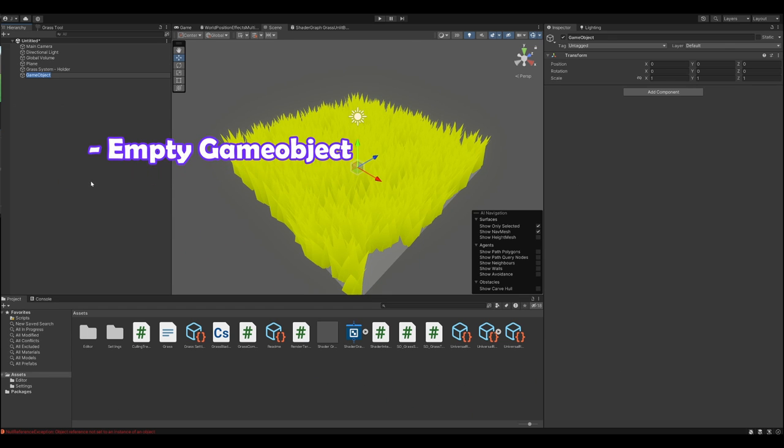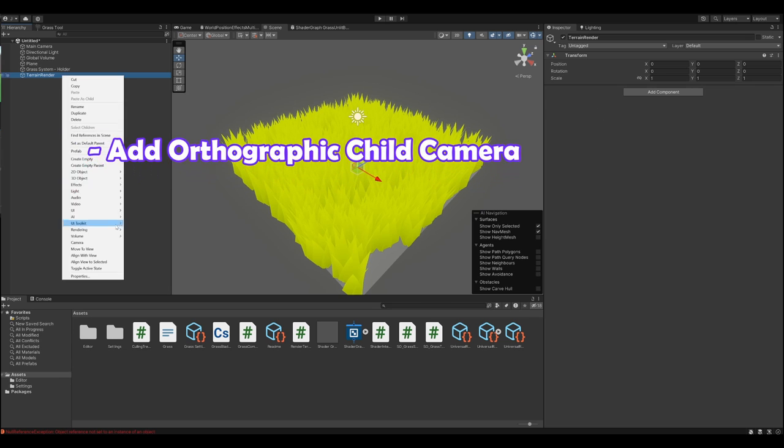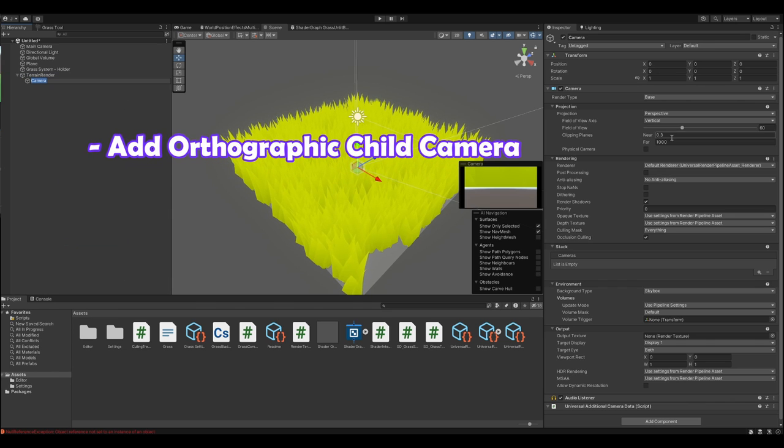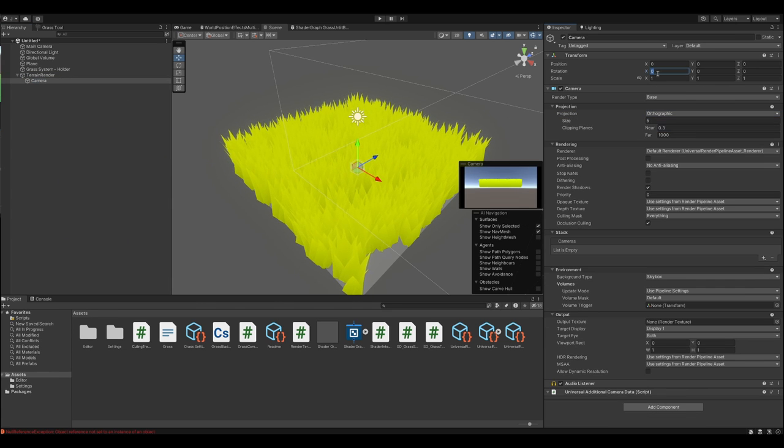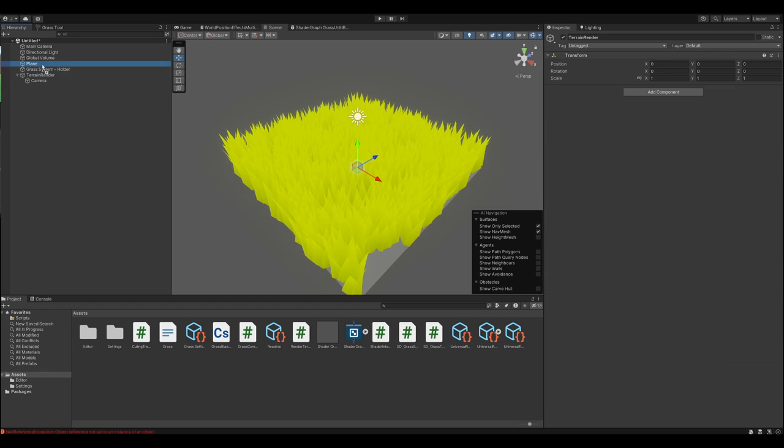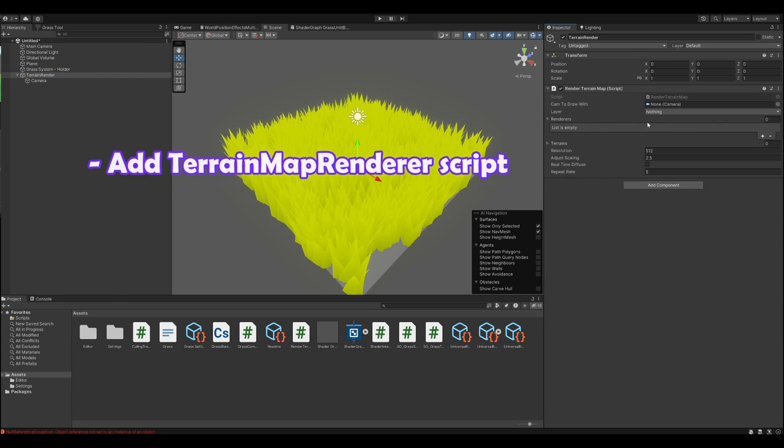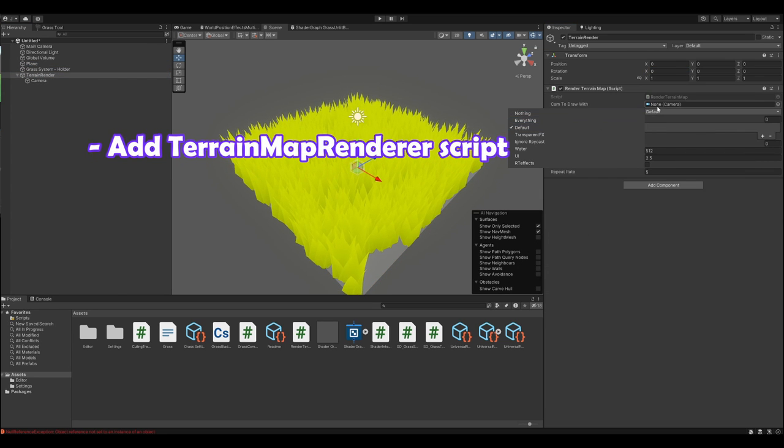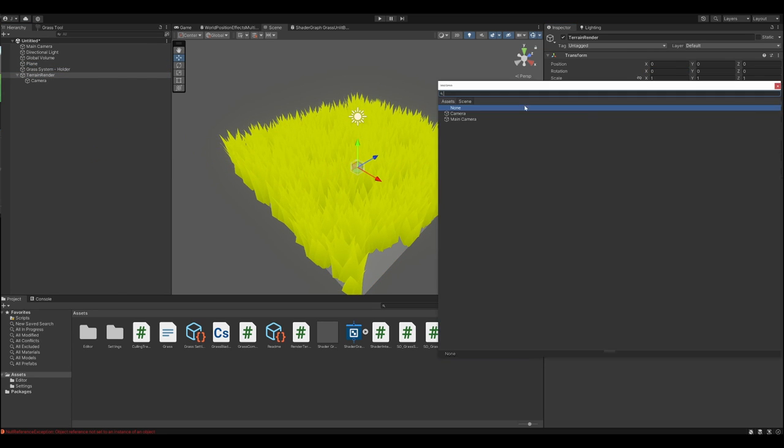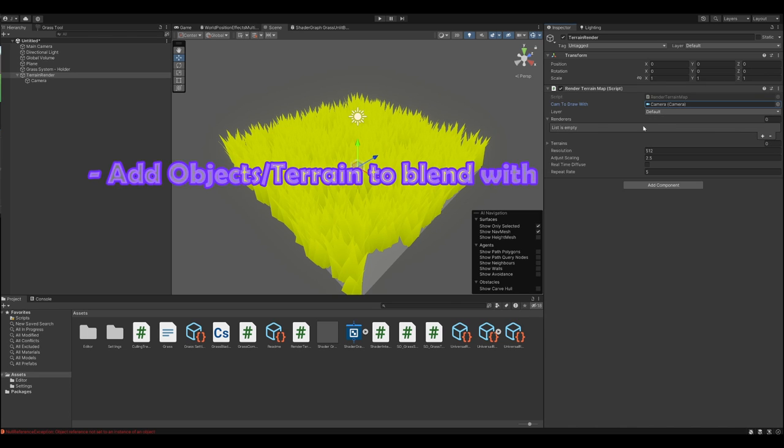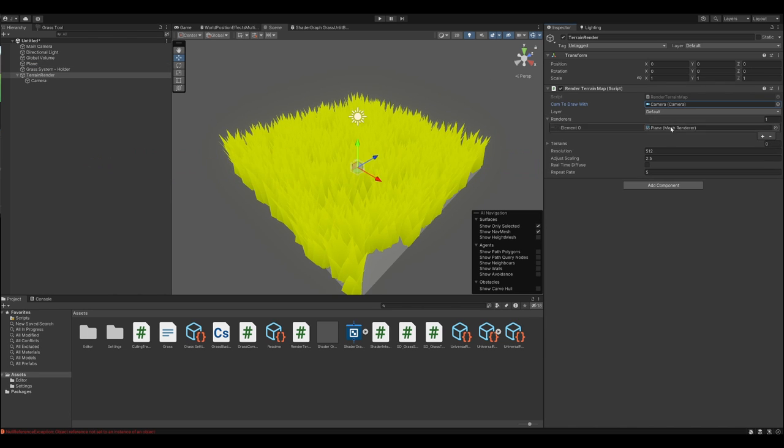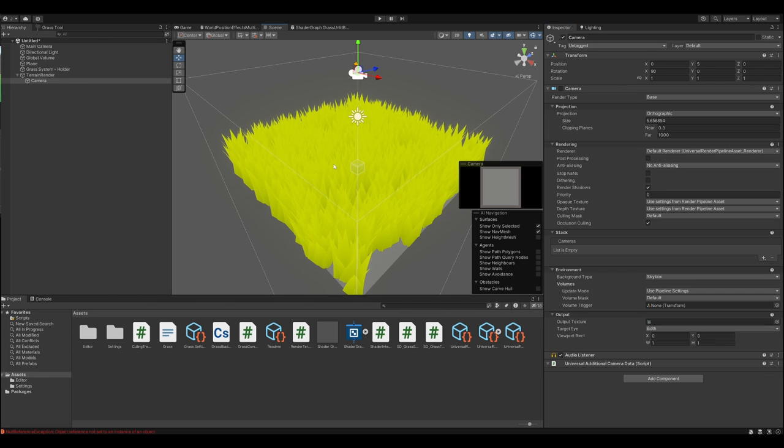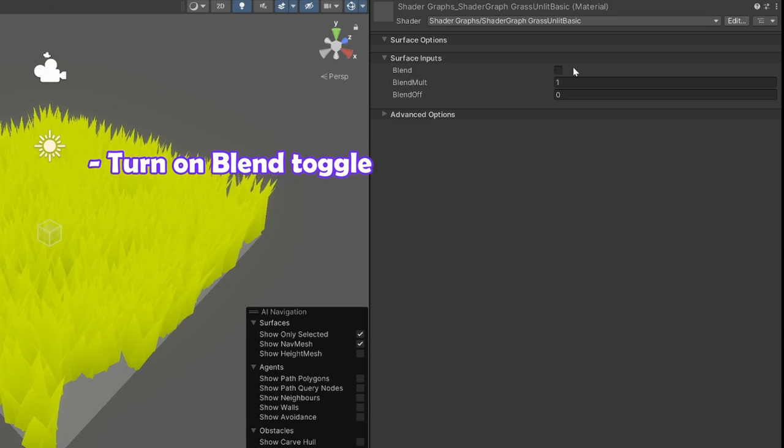To get the blending to work create an empty game object and a child camera. Set the camera to orthographic and 90x rotation so it looks down. Add the rendered terrain map script to the empty parent. Drag the meshes and terrains you want to blend with into the slots and disable enable the component. If you now turn on blending in the grass material it should blend with the floor.